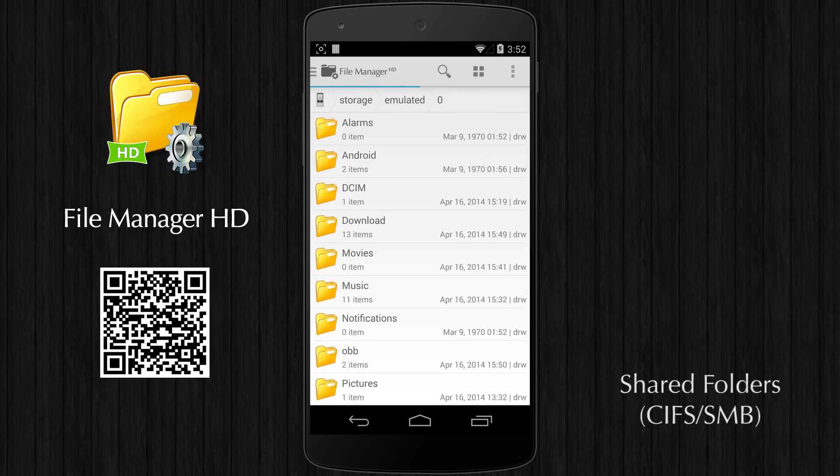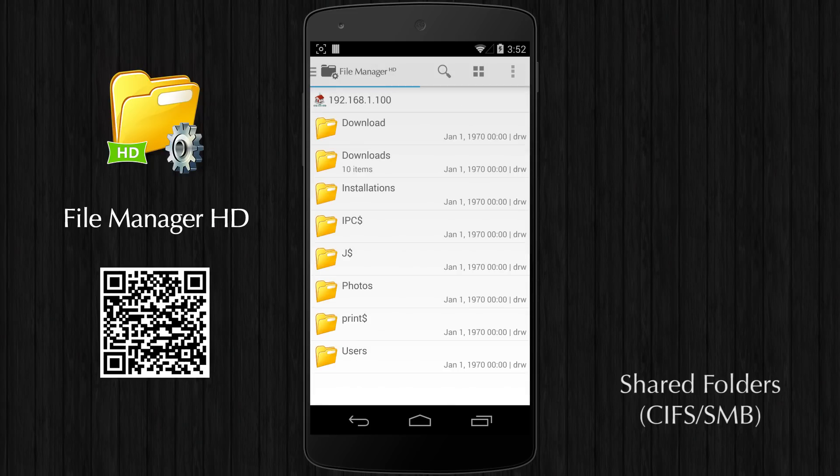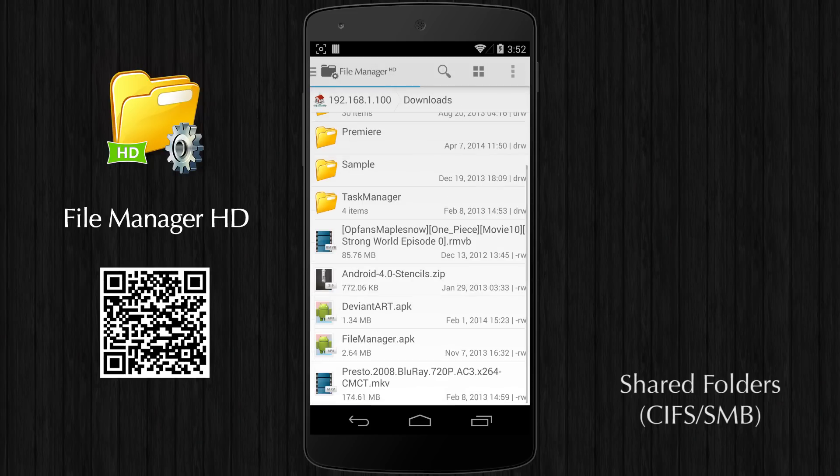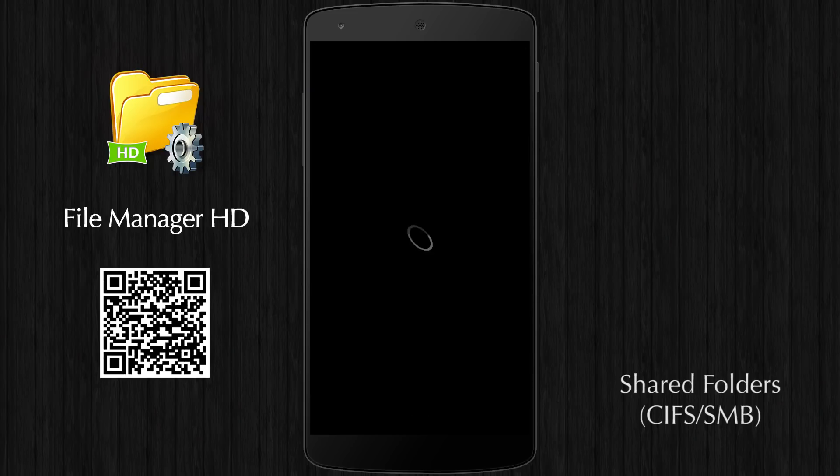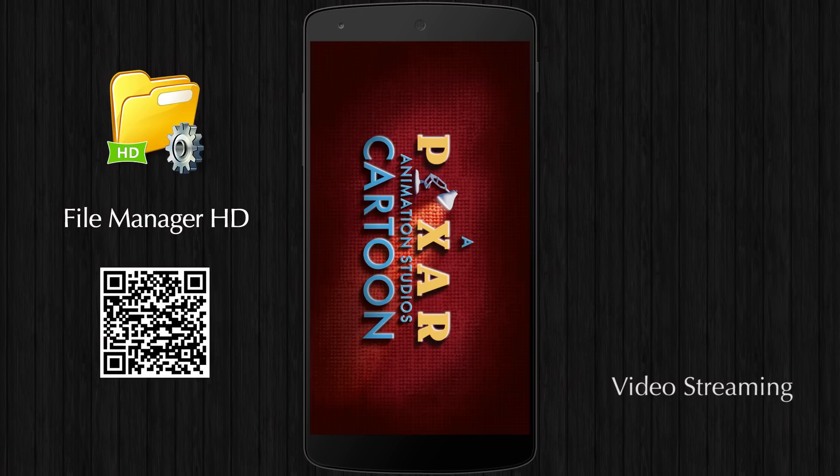You can access shared folders transparently from your device and play media files from shared folders directly without downloading them.